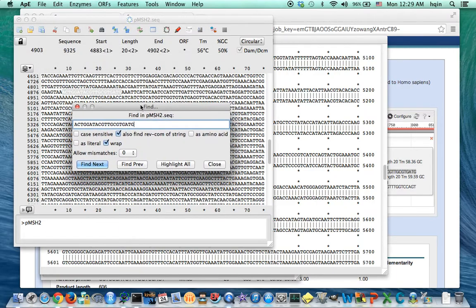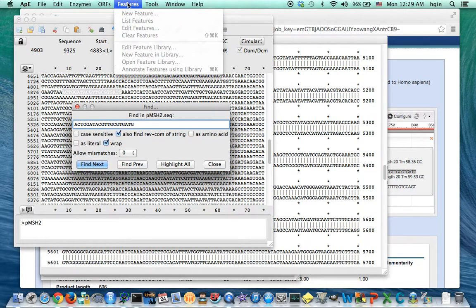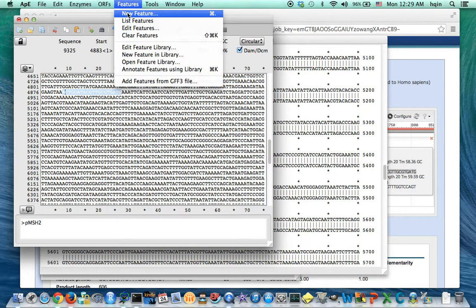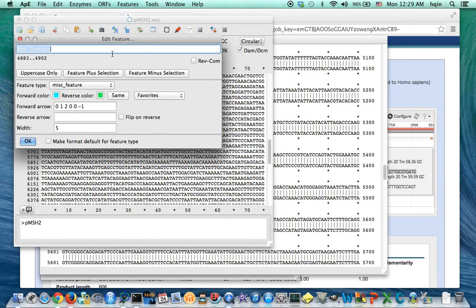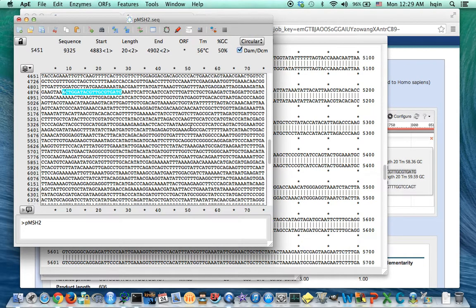It's found about 4876, 7, 4880 something. Then I close, go to feature, new feature. So this will be my forward primer.